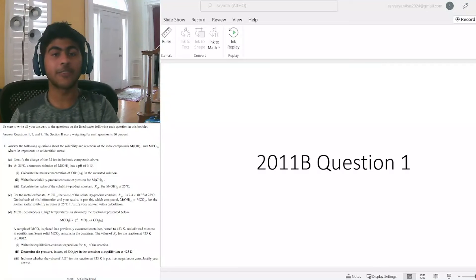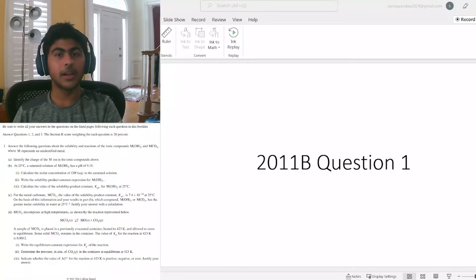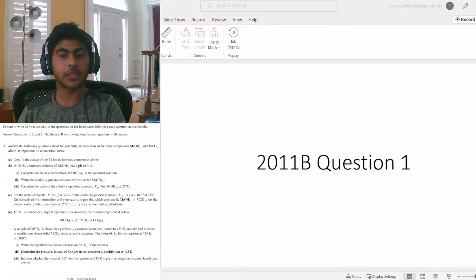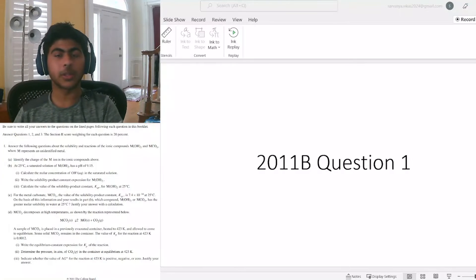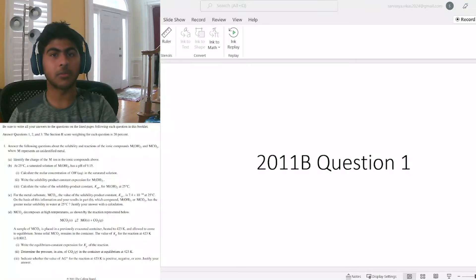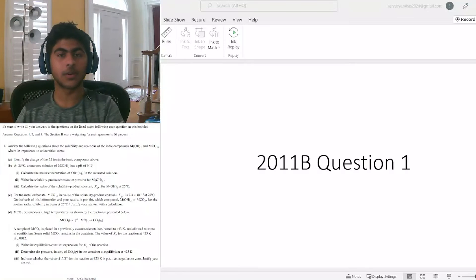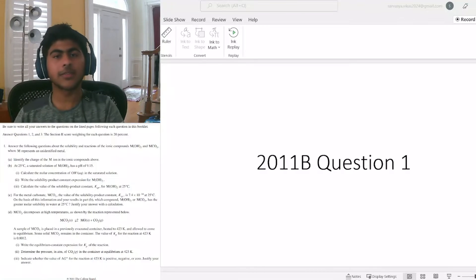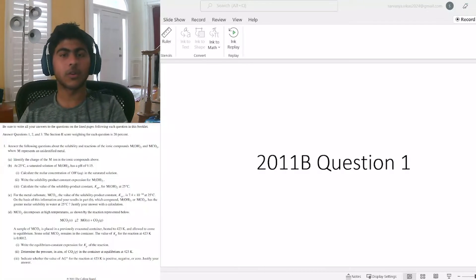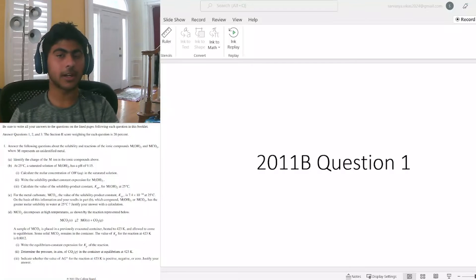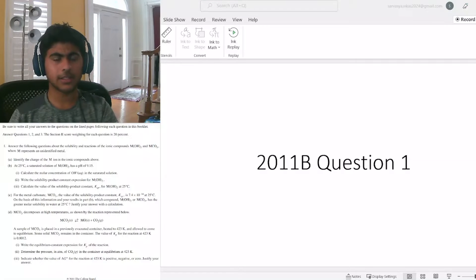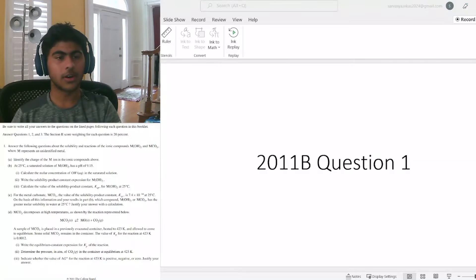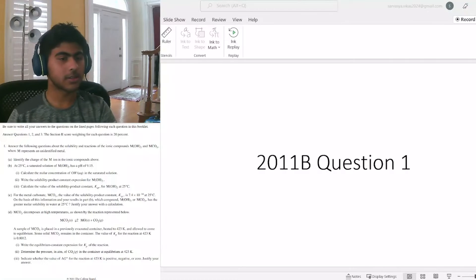Before this, we looked at Form A of the AP Chemistry test, but today we're looking at the second form, and we'll be looking at five more questions in all. If you like these videos or find them informative, please be sure to like and subscribe. With that, let's get started on our questions.